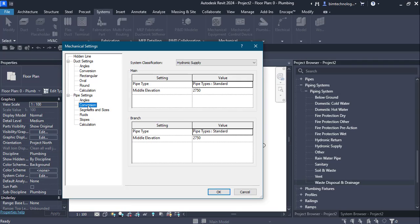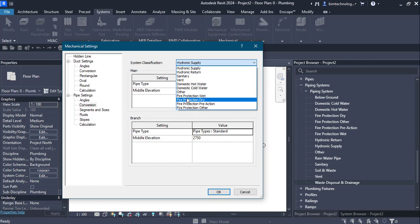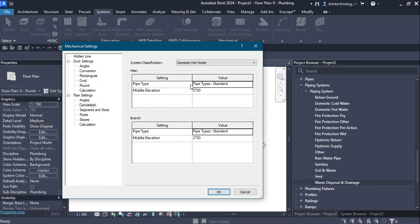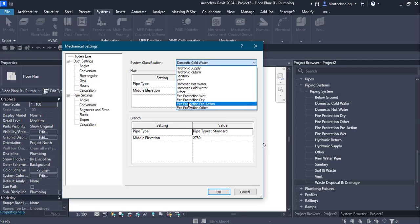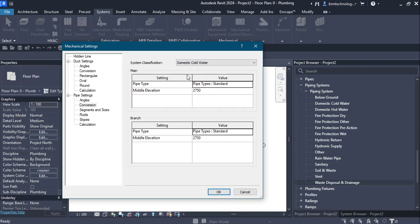Click the conversion option. On the right-hand side there are different system classifications for which conversions can be made. For example, for domestic cold water or domestic hot water, when converting from a layout to a pipe network, the conversion settings include the main pipe type as standard and the middle elevation. You can have similar conversions for different types of system classifications.